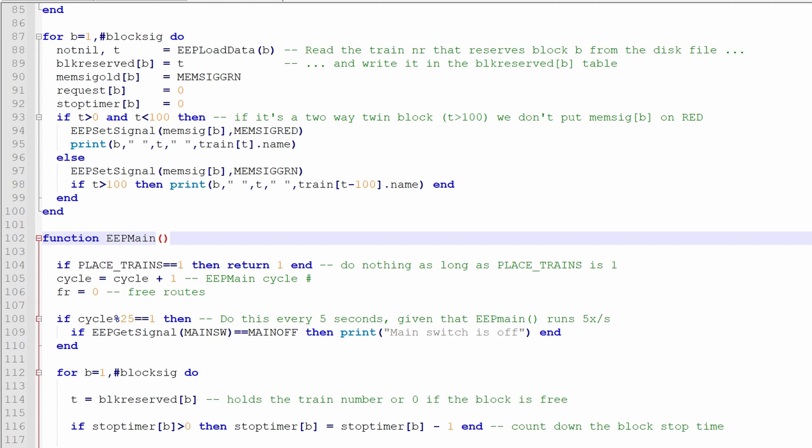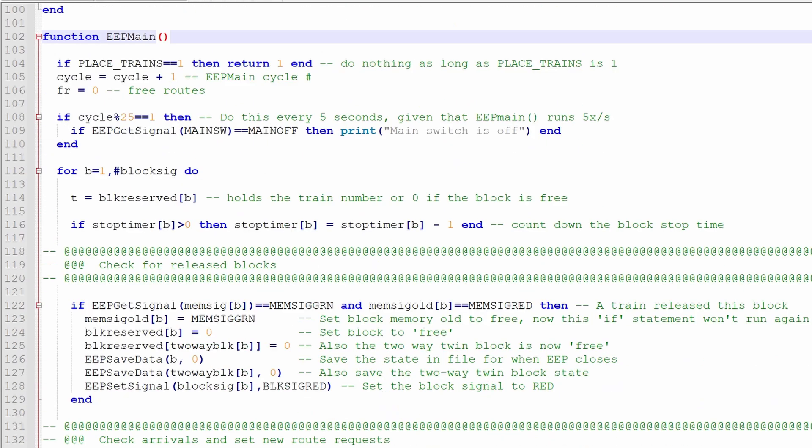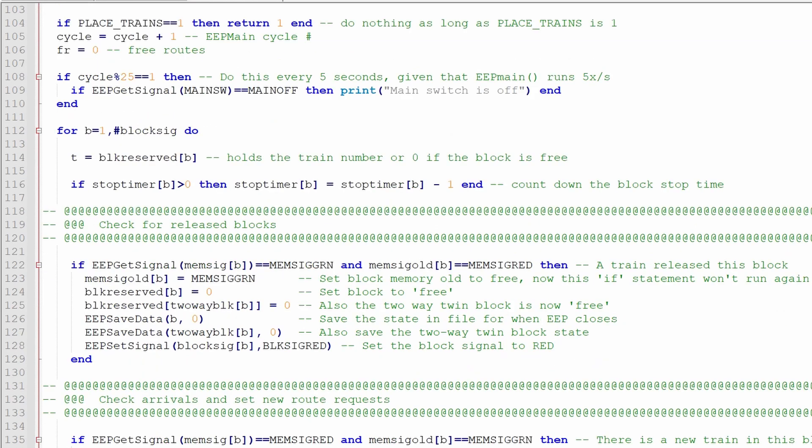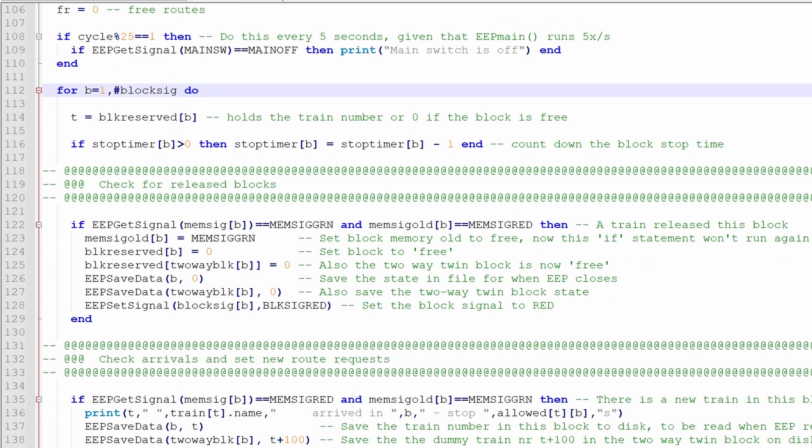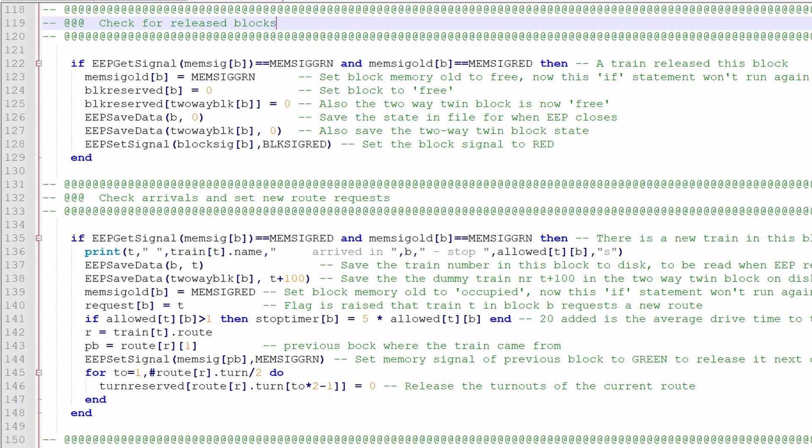And then the EEP main loop starts, that is a loop, a Lua loop that runs 5 times per second, that is somehow specified within EEP. And in that loop, we do the following: for each block, we check if a block can be released, because the train has left it already, and then we can set it free, such that new trains can make use of this free block.